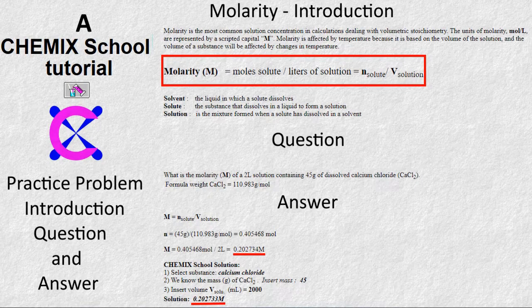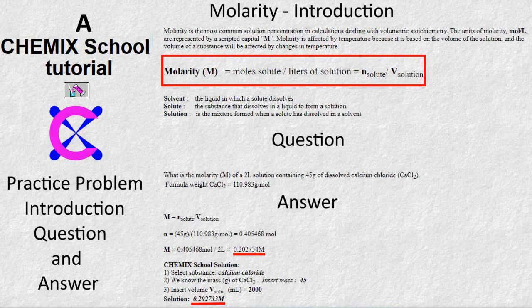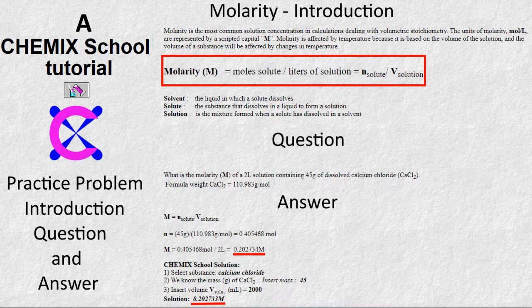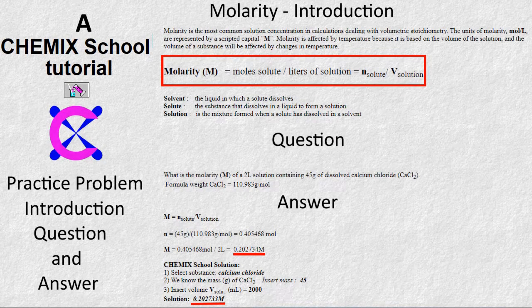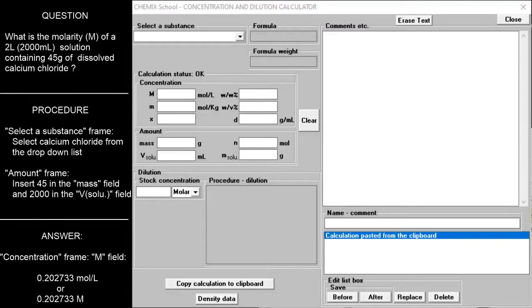In this example we will calculate the molarity of a 2 liter solution containing 45 grams of calcium chloride. Select calcium chloride as the substance.